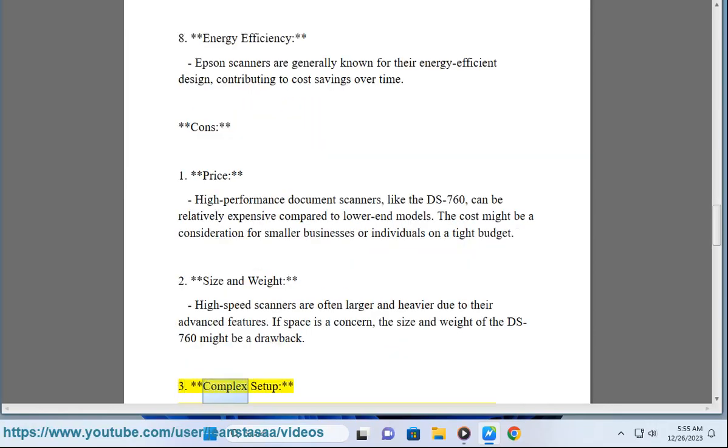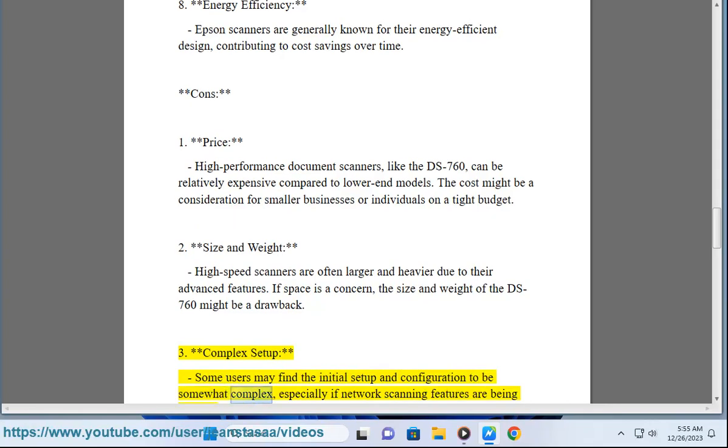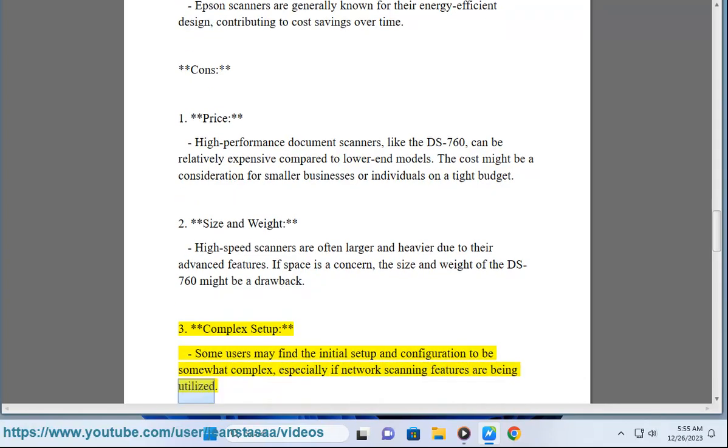3. Complex setup - Some users may find the initial setup and configuration to be somewhat complex, especially if network scanning features are being utilized.